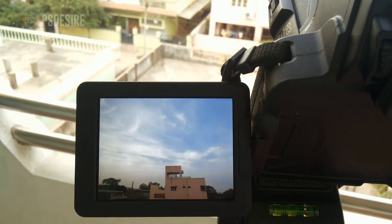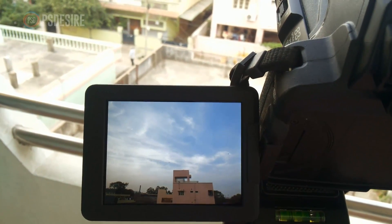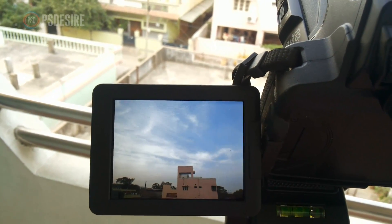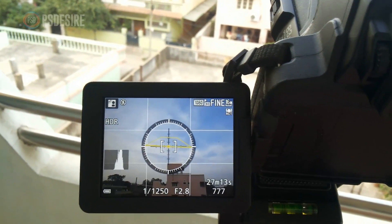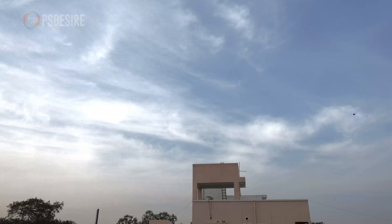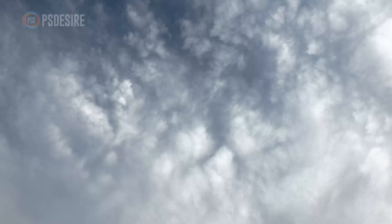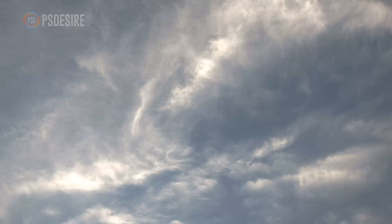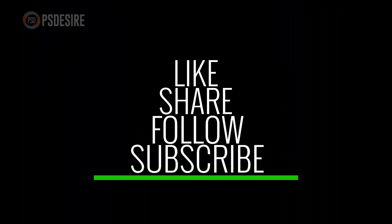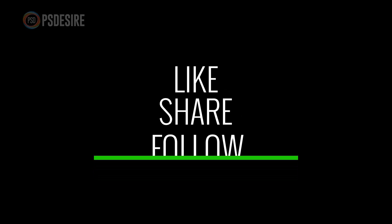Here is the before and after shots. Check more samples. Click thumbs up, share the video, leave a comment and subscribe to our channel. Any suggestions, post below in the comment section. See you again and take care.